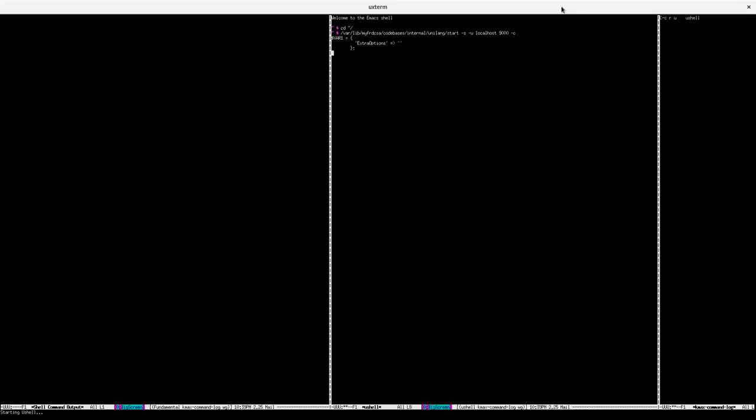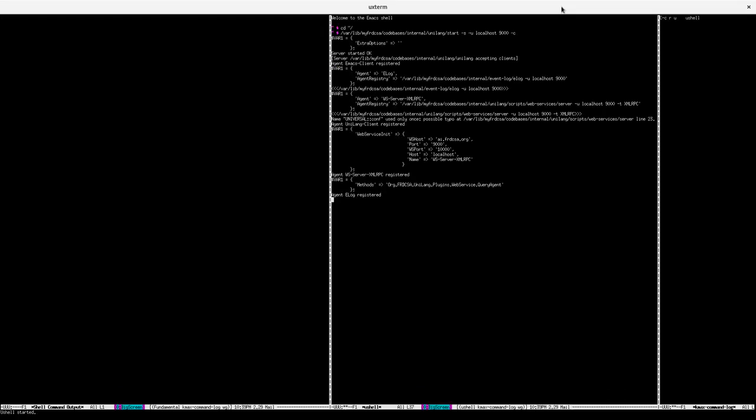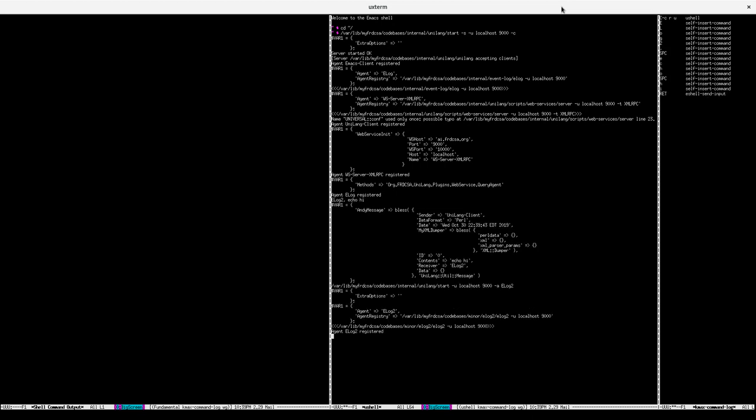This is Unilong, a multi-agent system facilitator and a core FRDCSA system. Unilong lets all the systems talk to each other.